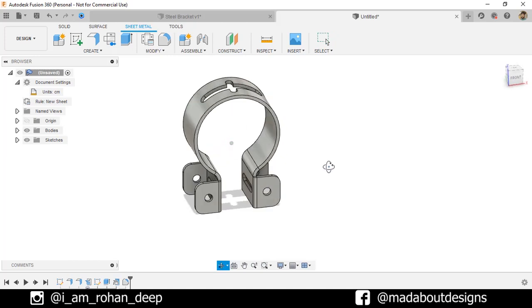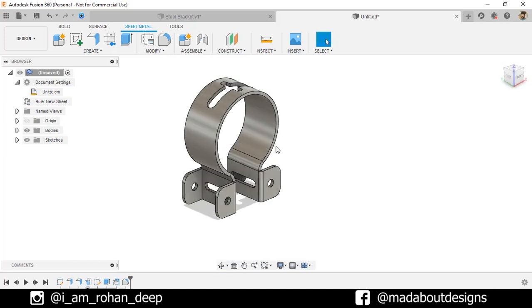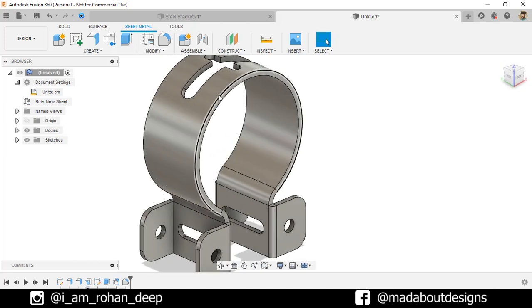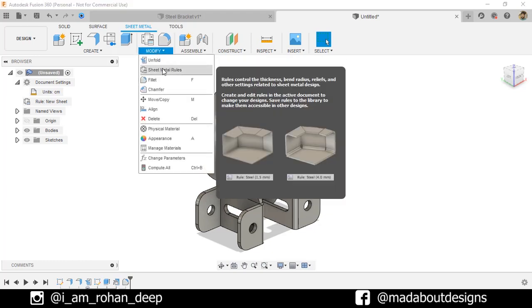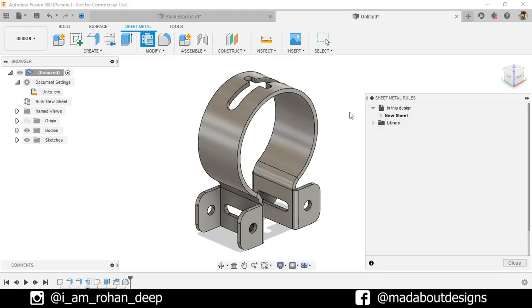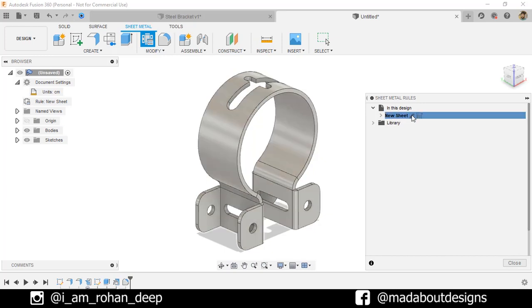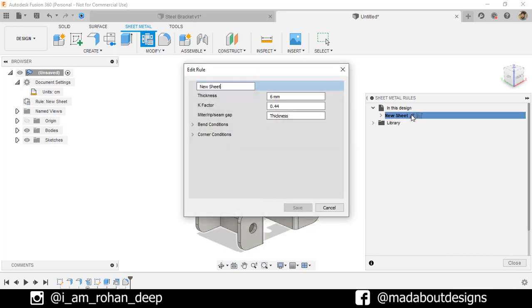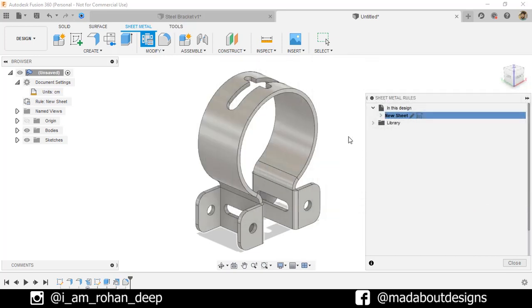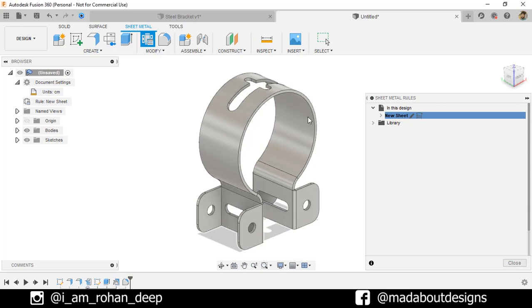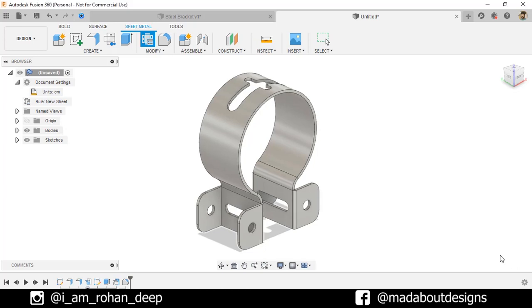Now, if you want to change the thickness of this steel bracket, under Modify, go to Sheet Metal Rules. Here is new sheet that we applied on our design. Edit it and give a thickness of 4 millimeter. Save. Here you can see the thickness has been decreased.